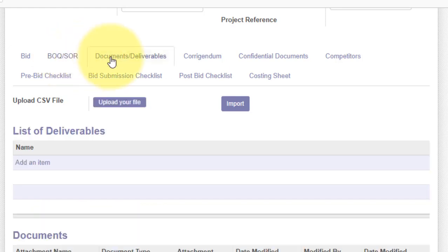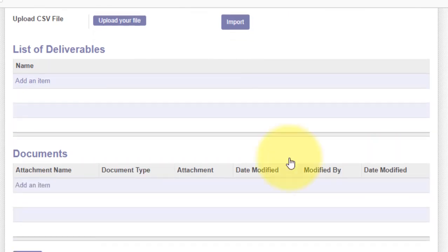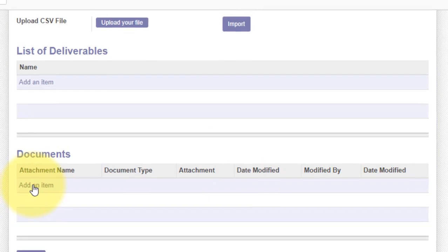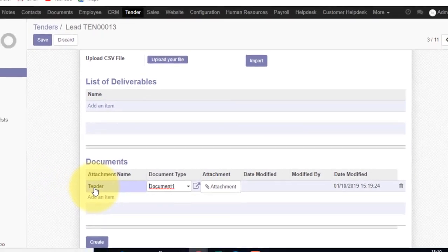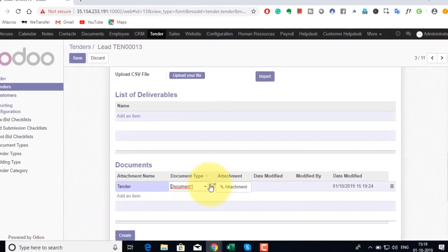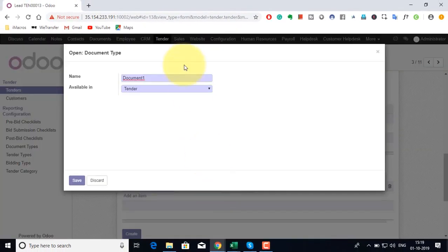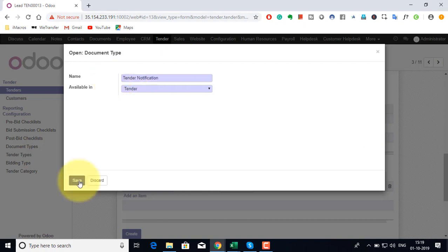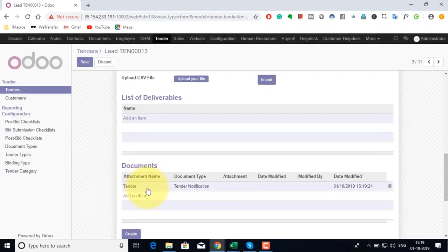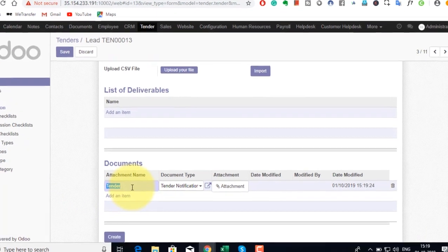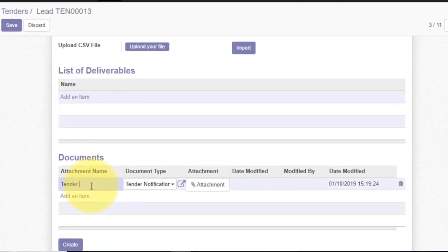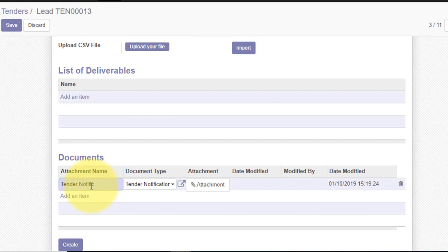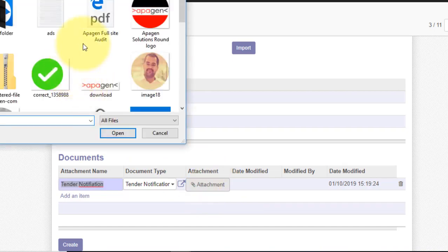The second tab refers to the documents and deliverables which can be attached here. The system is open enough to attach any possible documents that you want. Let us take an example. We can define a document type here as per our choice. Pre-defining tender notification or any tender documents enable us to know which documents to attach in advance.